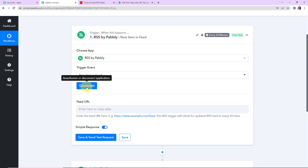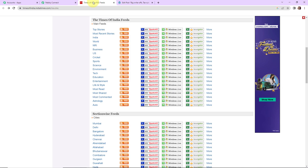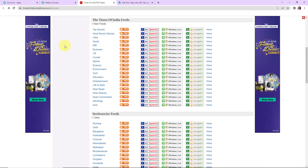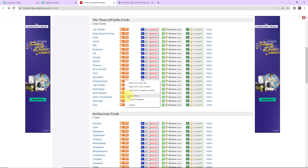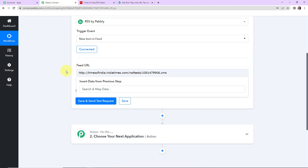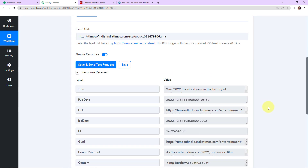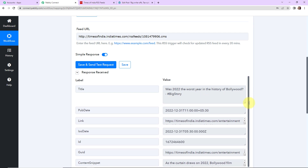Now I'm going to click on Connect. Pabbly Connect is now connected with RSS by Pabbly, and here we have to enter the URL of the feed. For this I'm going to first go to my Times of India RSS feeds. You can use any other news feed. These are the various feeds available. Let's say I need entertainment news — I'm going to click on it, copy this link address, go back to Pabbly Connect, paste this, and click Save and Send Test Request. Here you can see that we have received the API response — this was the latest item fed there.